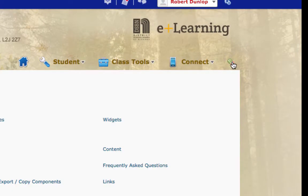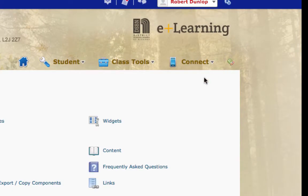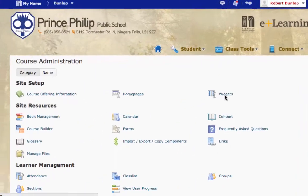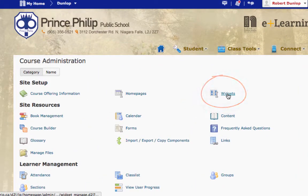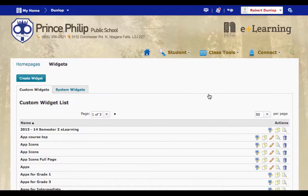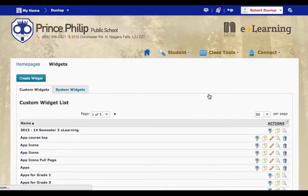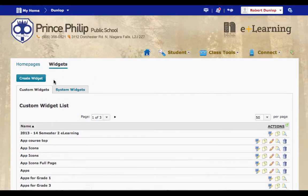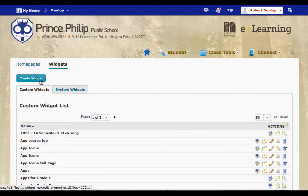When you come into Edit Course, you're going to see a button that says Widgets. You'll click here. Now, if you look to the top, the blue button right here, Create Widget, is how you create it.